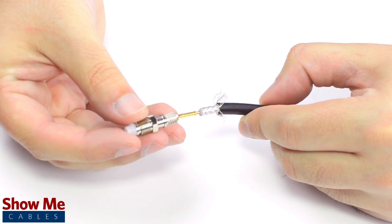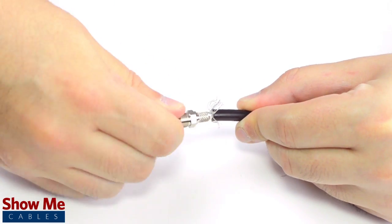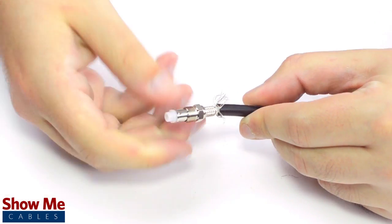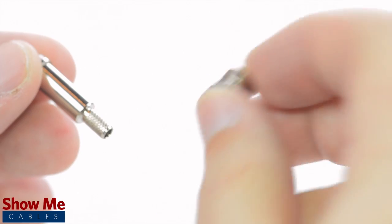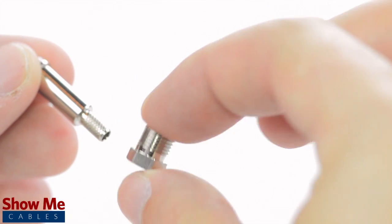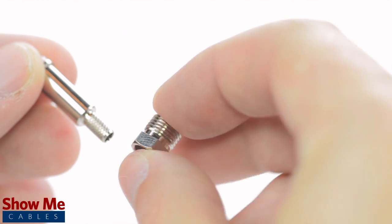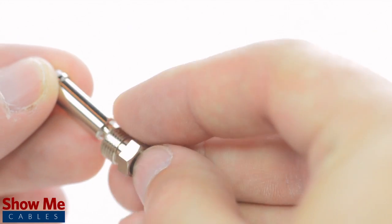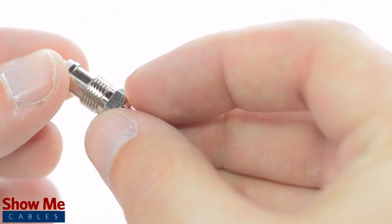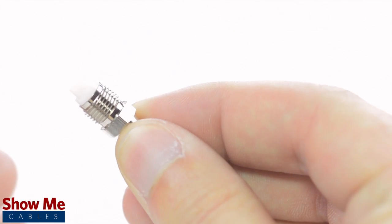Apply pressure and twist to make sure that the center conductor makes contact with the center pin. Some female connectors will have the female threading as a separate piece. Simply insert it onto the connector with the threads facing up before inserting it onto the cable.